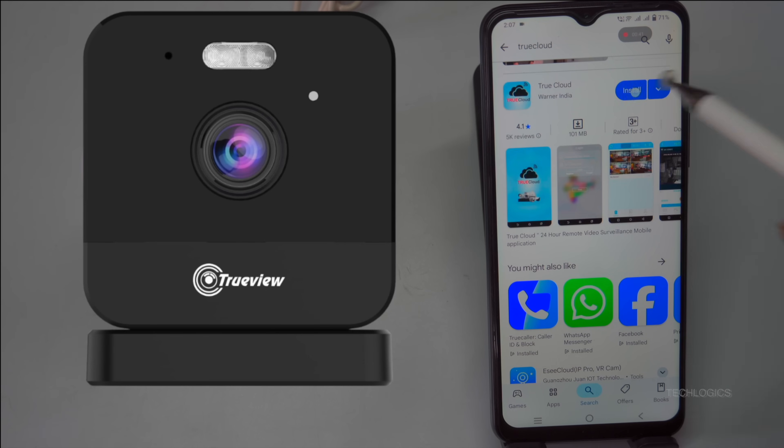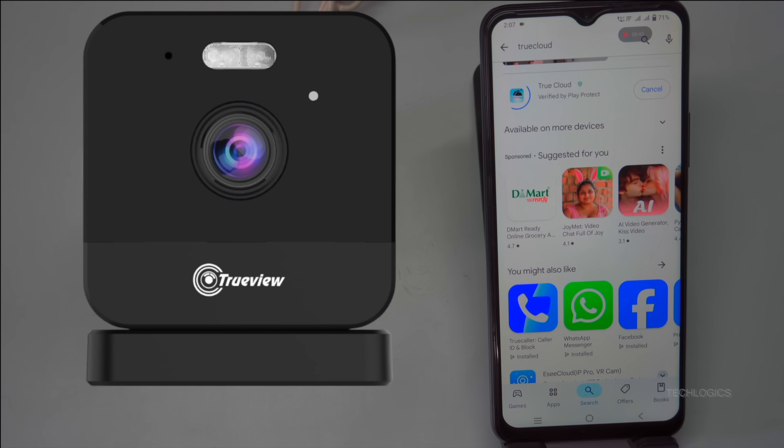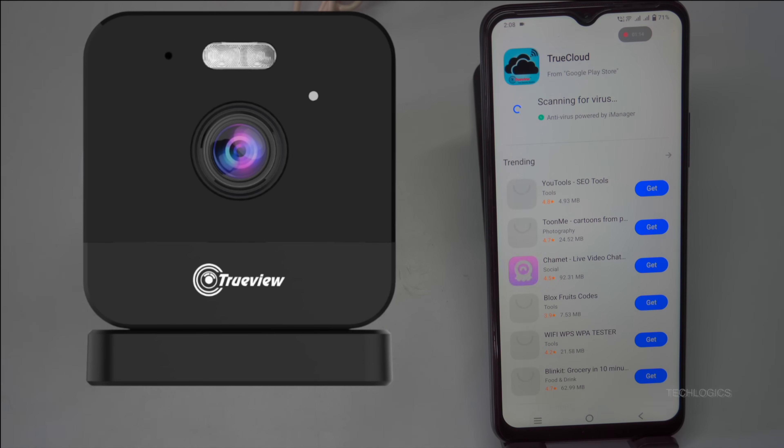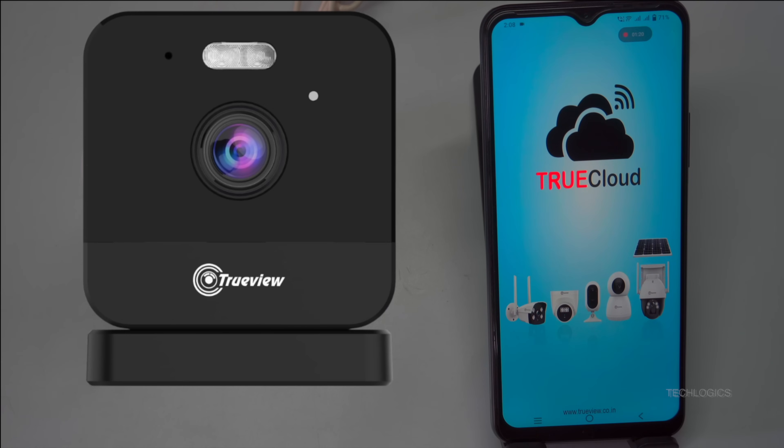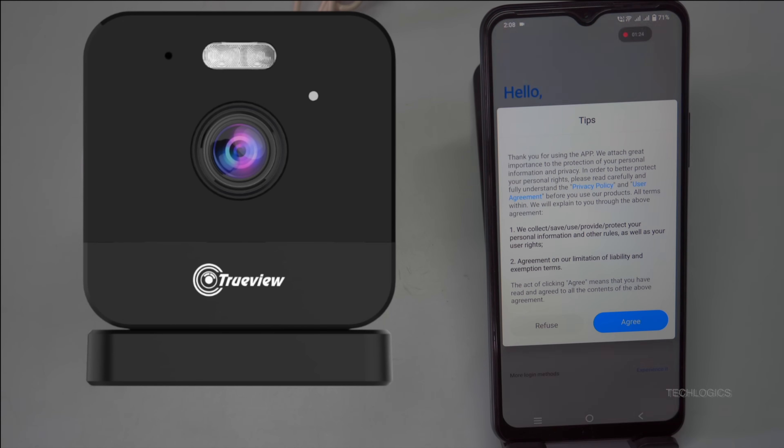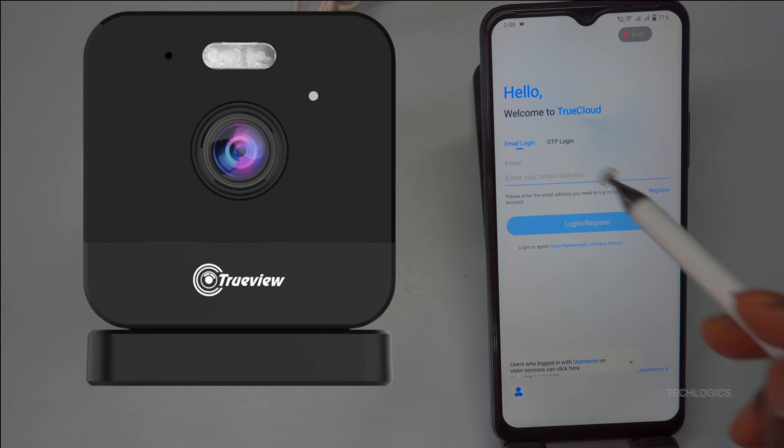Accept any permission requests, and the app will download and install automatically within a few minutes. After installation, open the app by tapping Open or locating its icon on your home screen or app drawer.